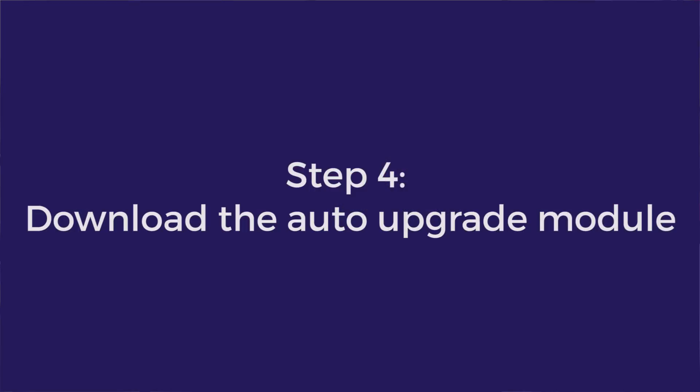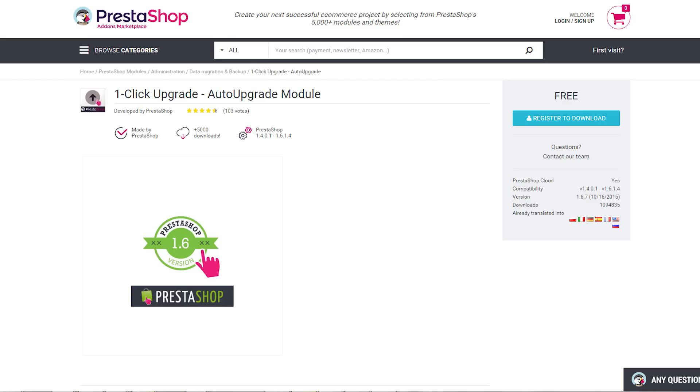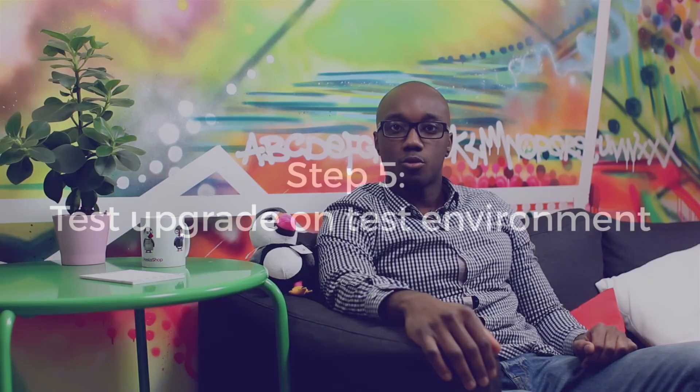Now download the auto upgrade module. Go to the Addons Marketplace and download the module called One Click Upgrade. This module provides an automated method to upgrade your shop to PrestaShop 1.6.